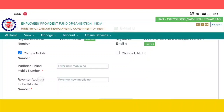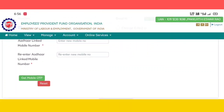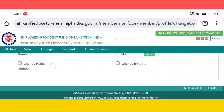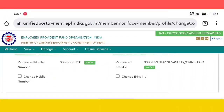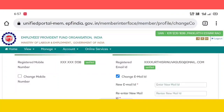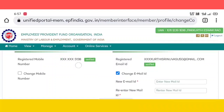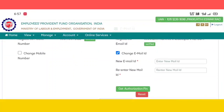Then enter that mobile number and click on mobile OTP. When you get the email OTP, enter the OTP. For email change, enter the new email, re-enter the new email, get the authentication PIN, enter the email and submit.